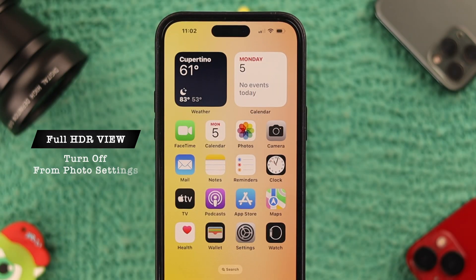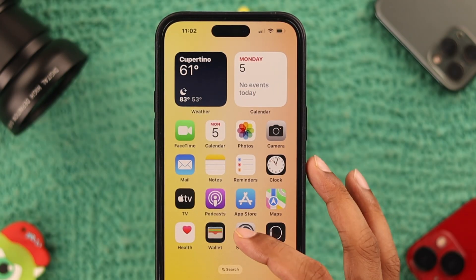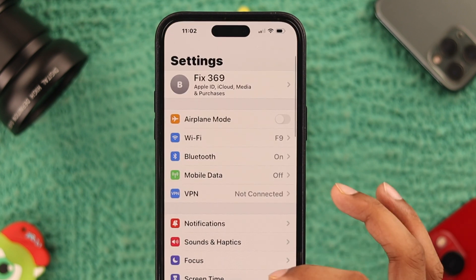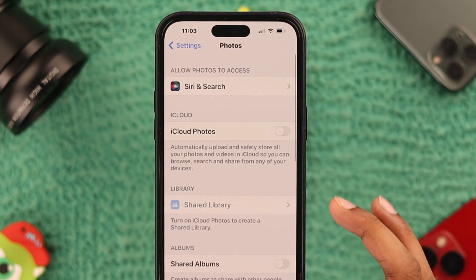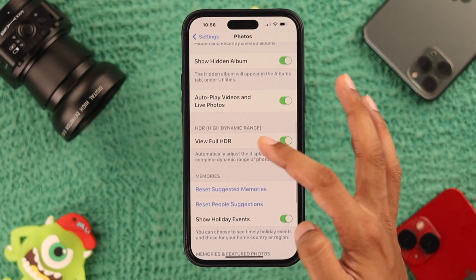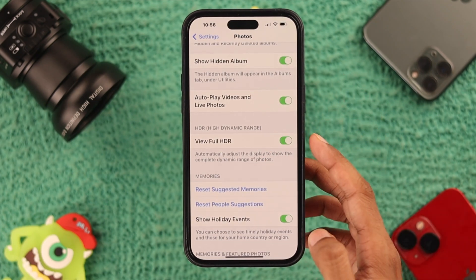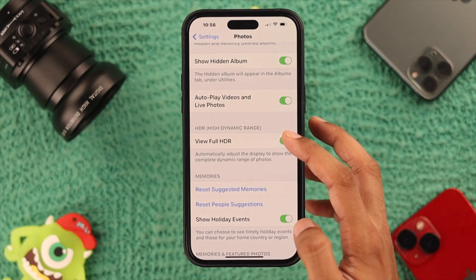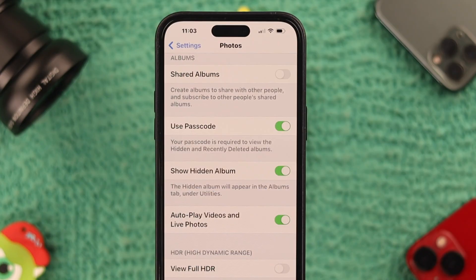We'll start by turning off the full HDR view from photo settings. Open Settings, then scroll down and find Photos, open it, scroll down, and turn off View Full HDR because it adjusts the display while showing you the photos. After we have turned that off, check if it's solved for you.